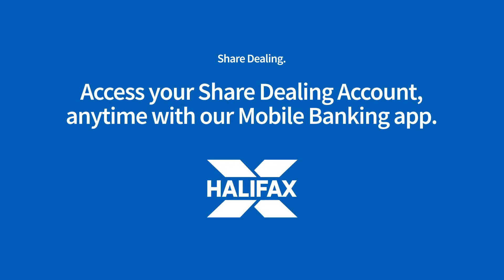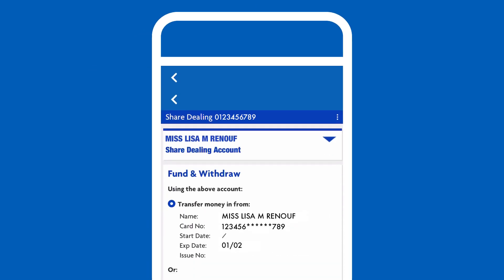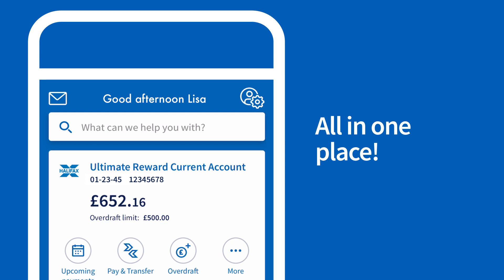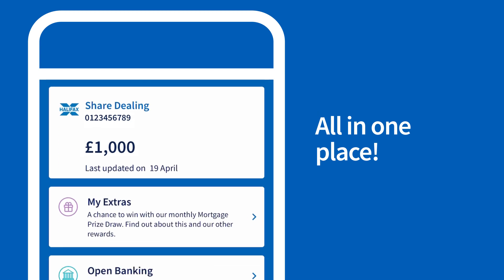It's easy to access your share dealing account with online banking. Simply sign in on our app using your smartphone or tablet, or with online banking using your usual web browser. It means you'll be able to trade, move money, view your valuation, or research your investments anytime you want to, wherever you are. And the good news is it's both simple and secure to access everything in one place, all at the touch of your fingertips.